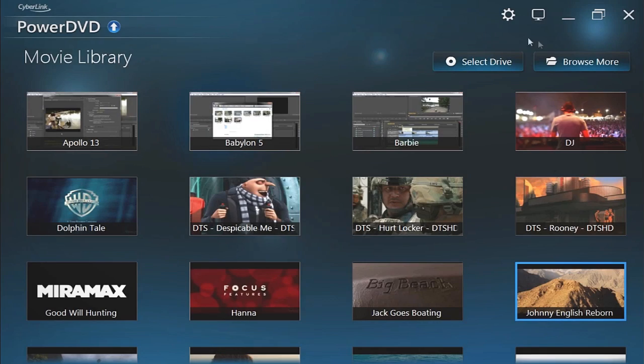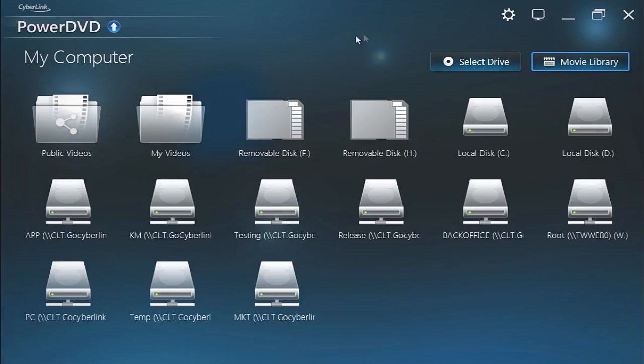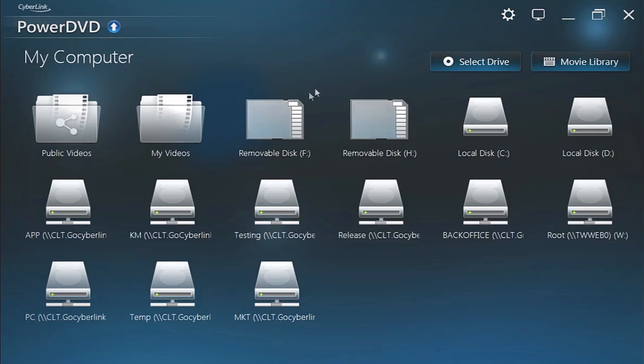You can also browse more media through local discs, drives, and all the plugged-in USB and wireless devices on the same network.